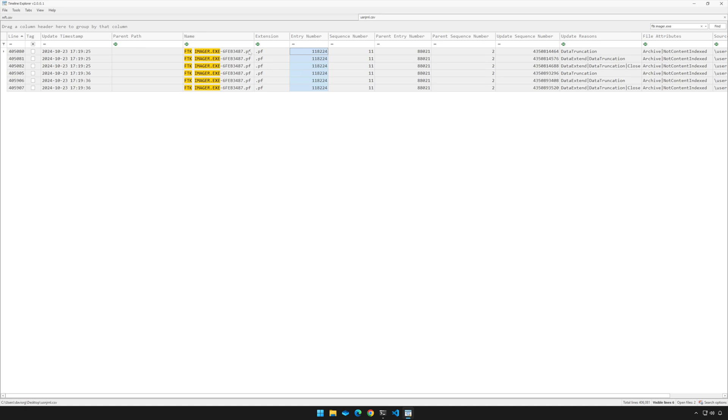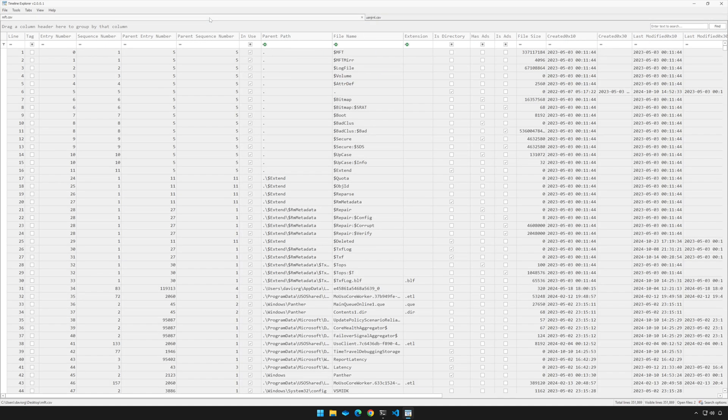Of course, we can take an educated guess as to what that would be. It should be C:\windows\prefetch, but let's verify that. So remember, 118224 is the value that we want. Let's click on mft.csv right here, and notice that within the MFT, we've got the entry number, the sequence number, the parent entry number, and the parent sequence number. So all we're going to do is go over to the entry number and type 118224.